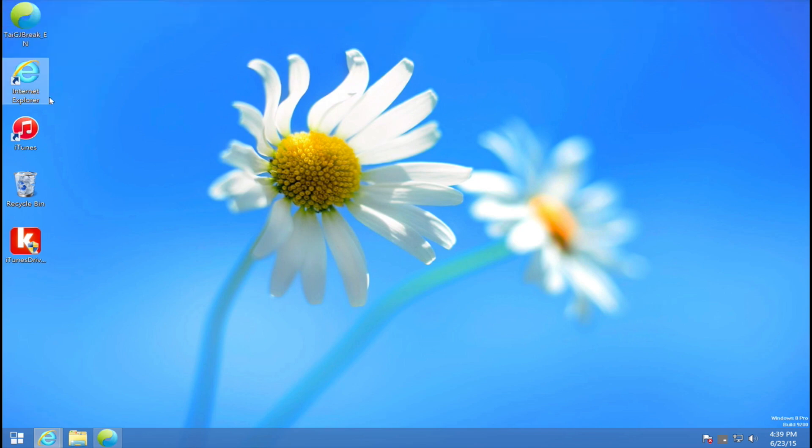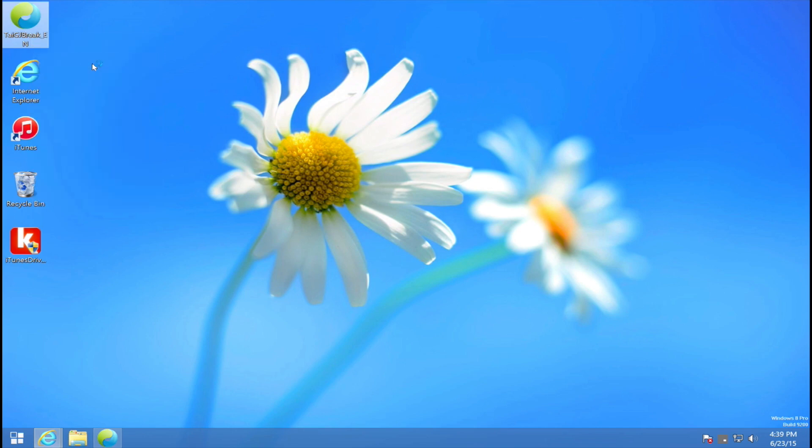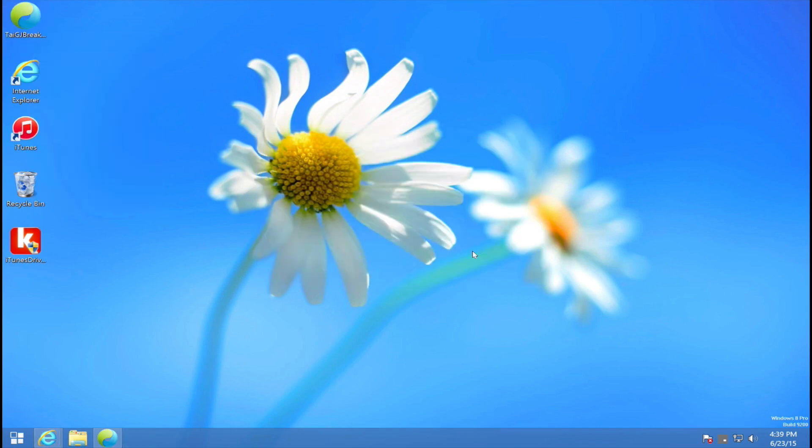Next, we're going to right-click and run as administrator on the Taiji jailbreak tool. Press yes, and it should go ahead and open up. First, I want to show you guys — here's my iPhone. If I slide to unlock and go into Settings, General, and About, you can see that under Version it says iOS 8.3.